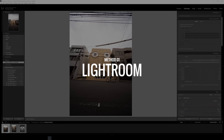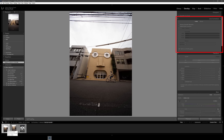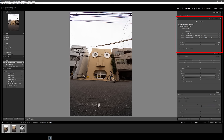Alright, so we're in Lightroom now and I've already imported the photos we're going to be using. The first thing we're going to do is fix any lens distortions, just in case your lens has some warping or distorting effects to it. Go to the Lens Corrections panel and click on both Remove Chromatic Aberration and Enable Profile Corrections. Lightroom should be able to find the lens you've used automatically, but if not you can find your lens from the drop-down menus.